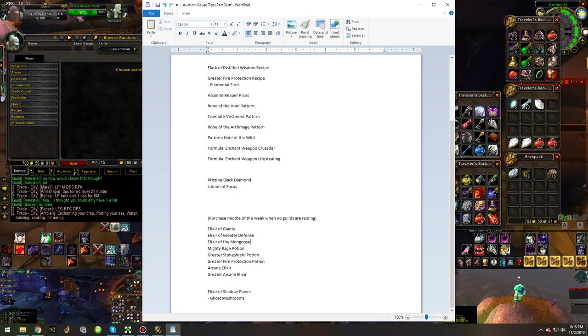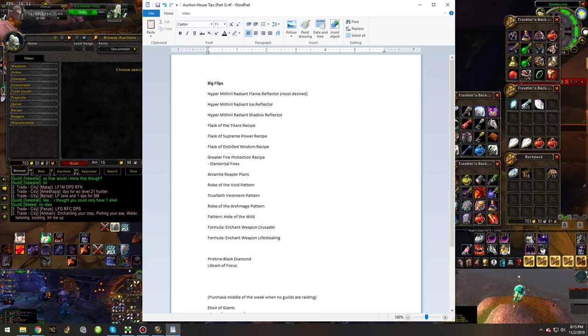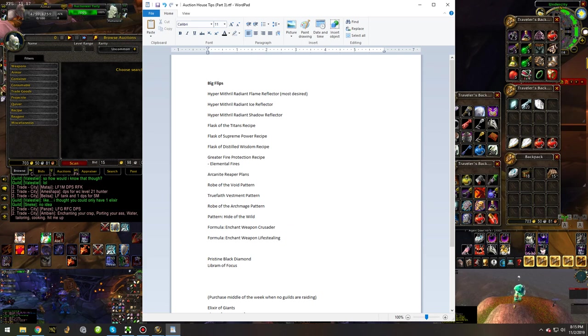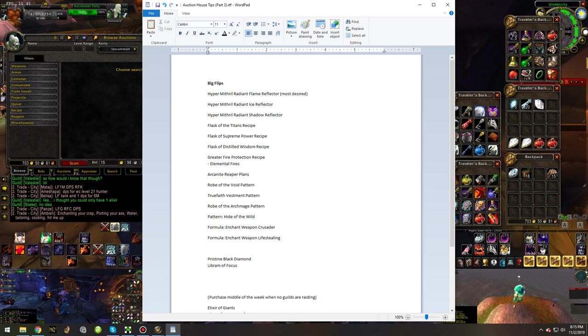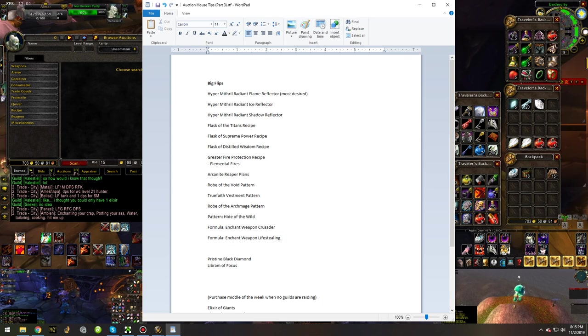That pretty much covers everything for this auction house big flips video. Of course, you can also flip blues, epics, and stuff like that.